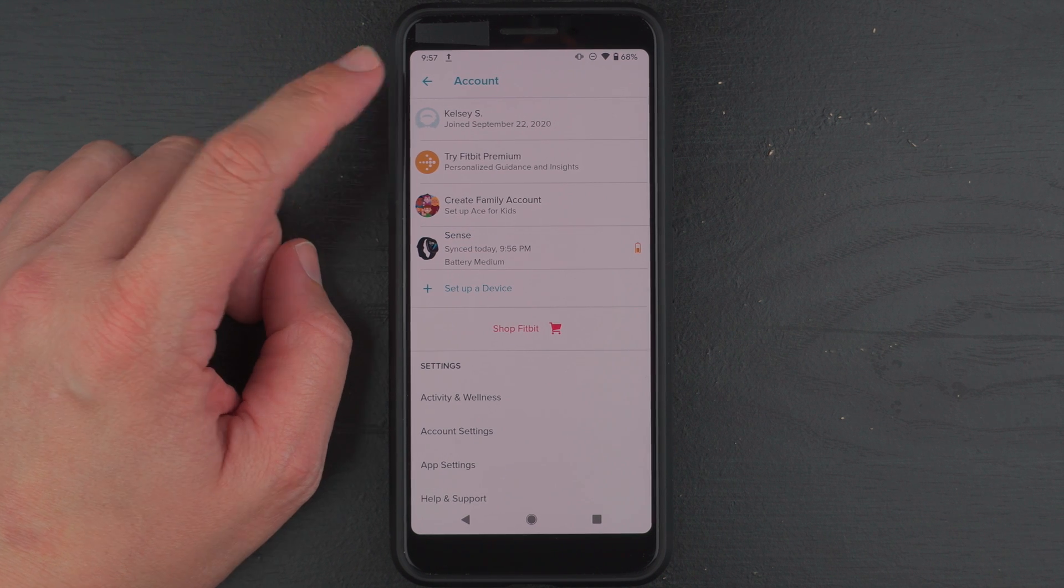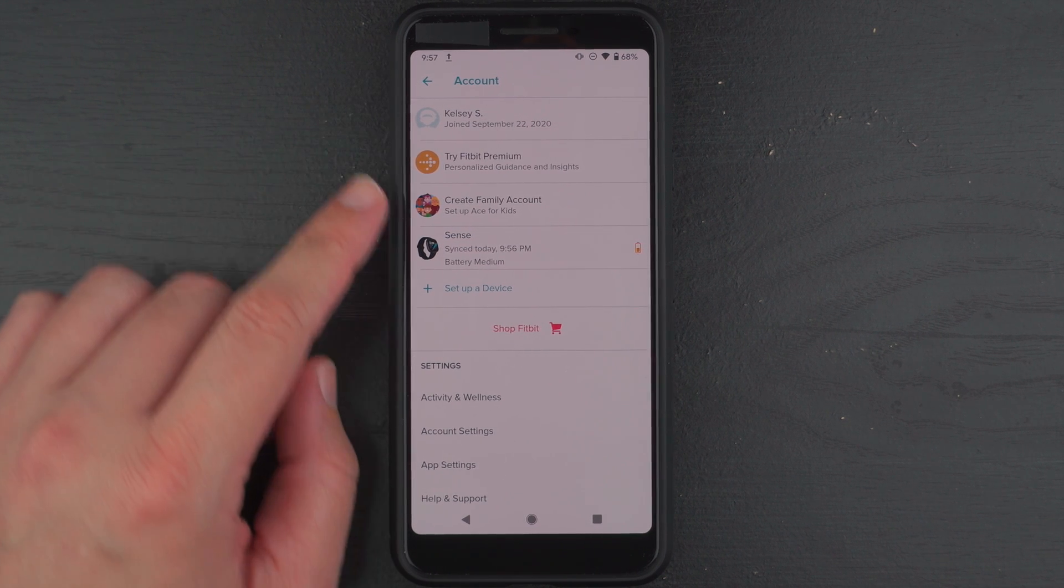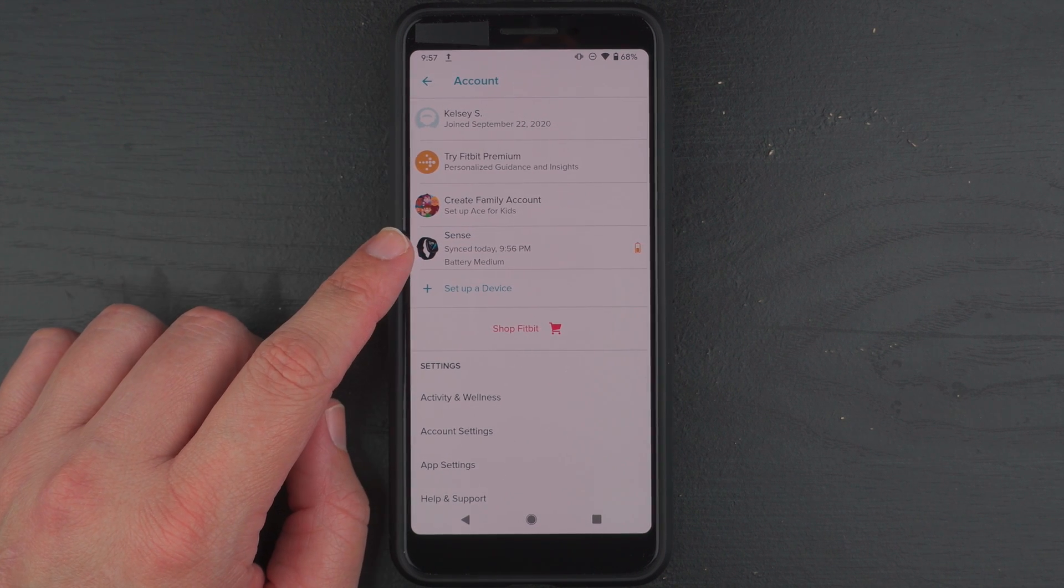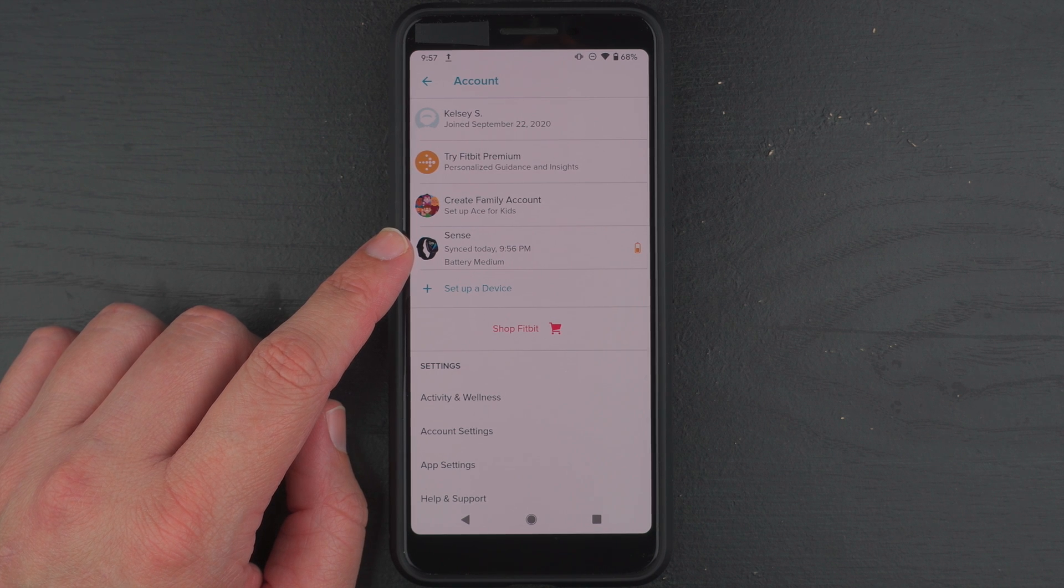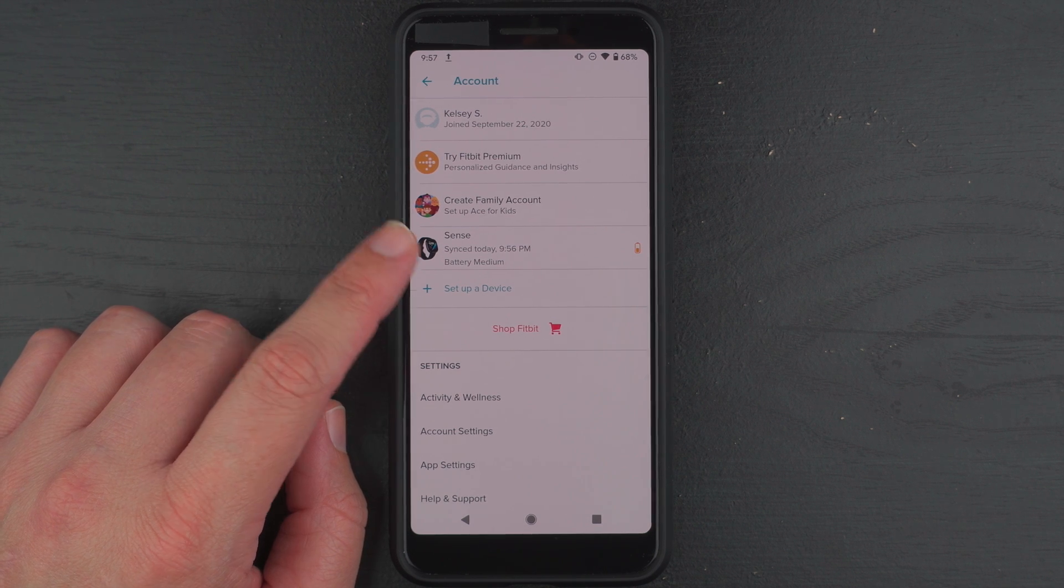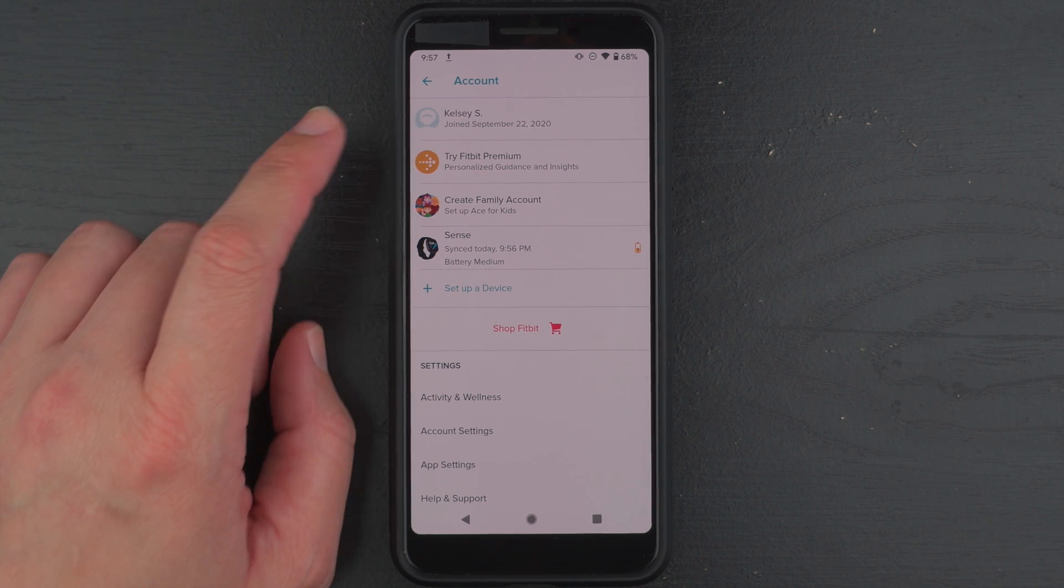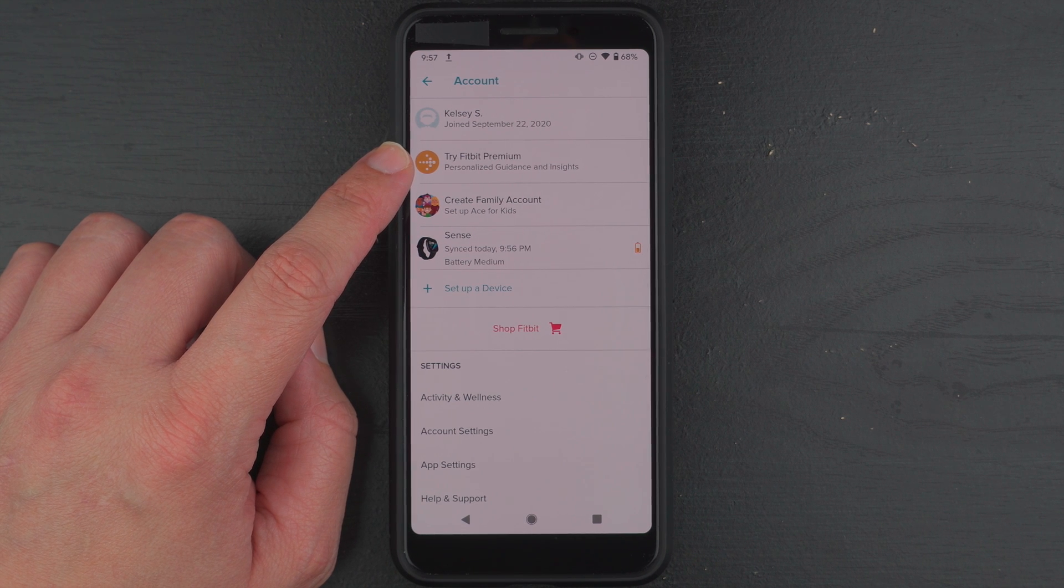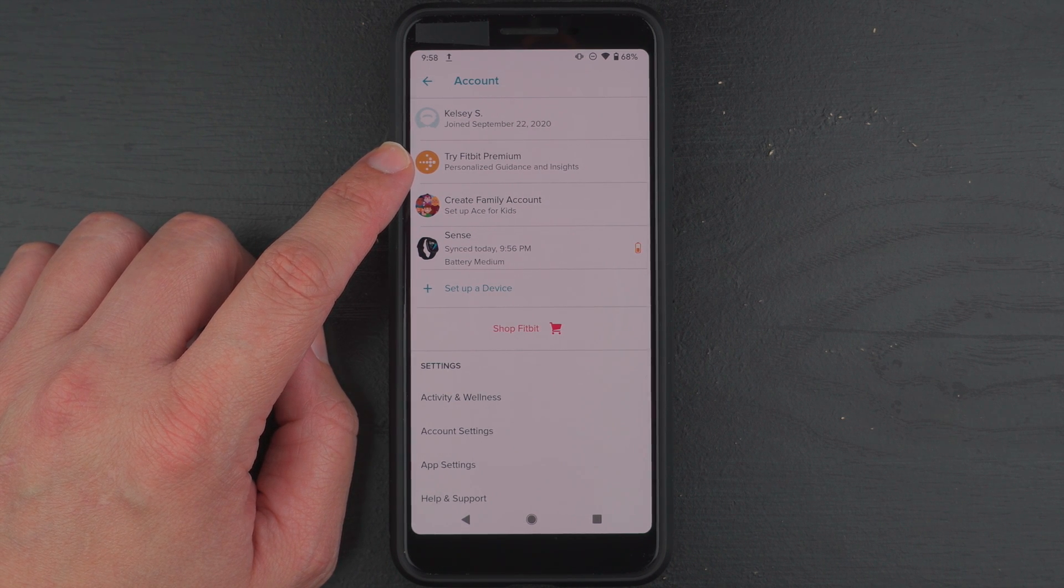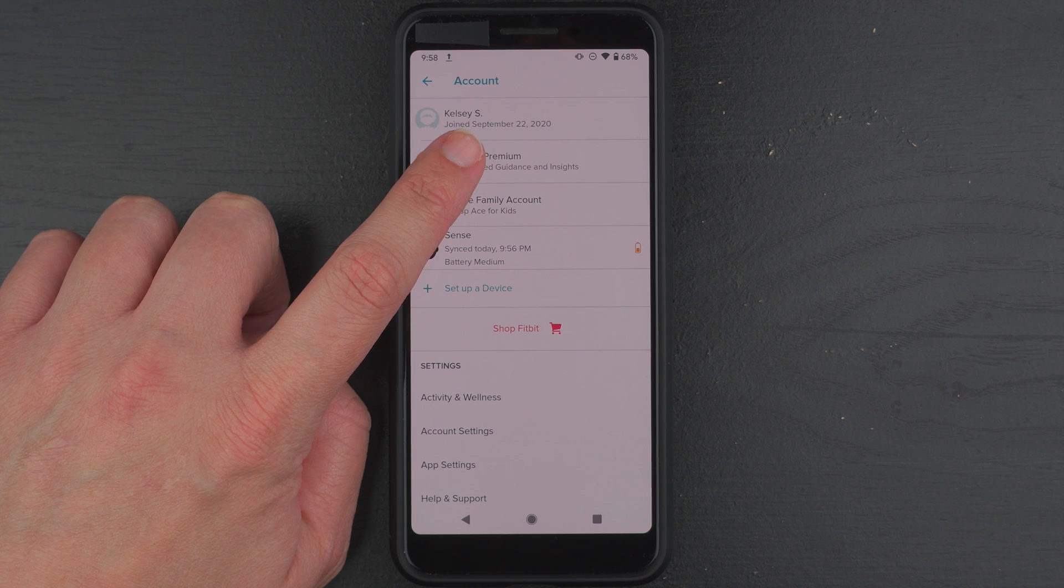This should bring you to your account settings and you'll want to make sure you're in your account that has a Fitbit Sense attached or paired to it. And then you should see a try Fitbit Premium row here so go ahead and tap on that.